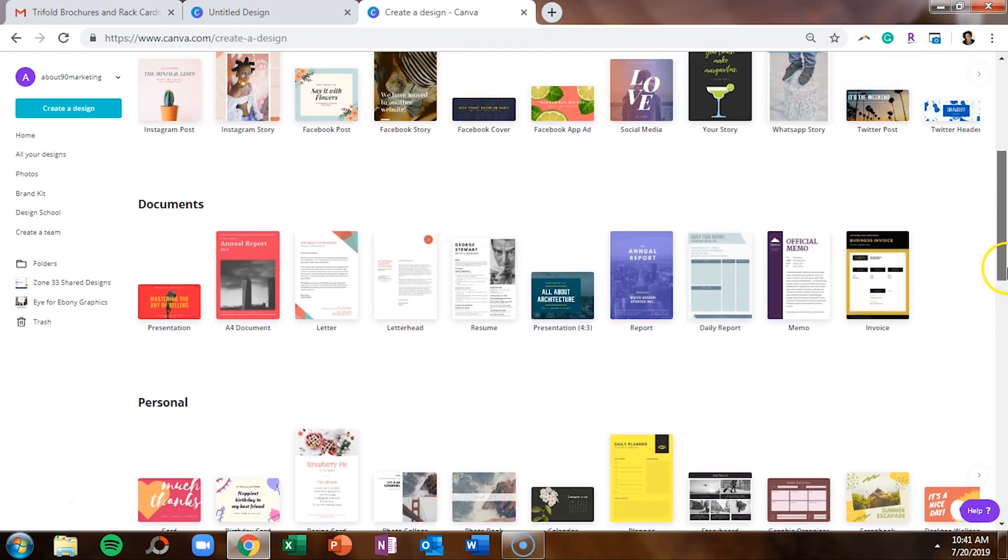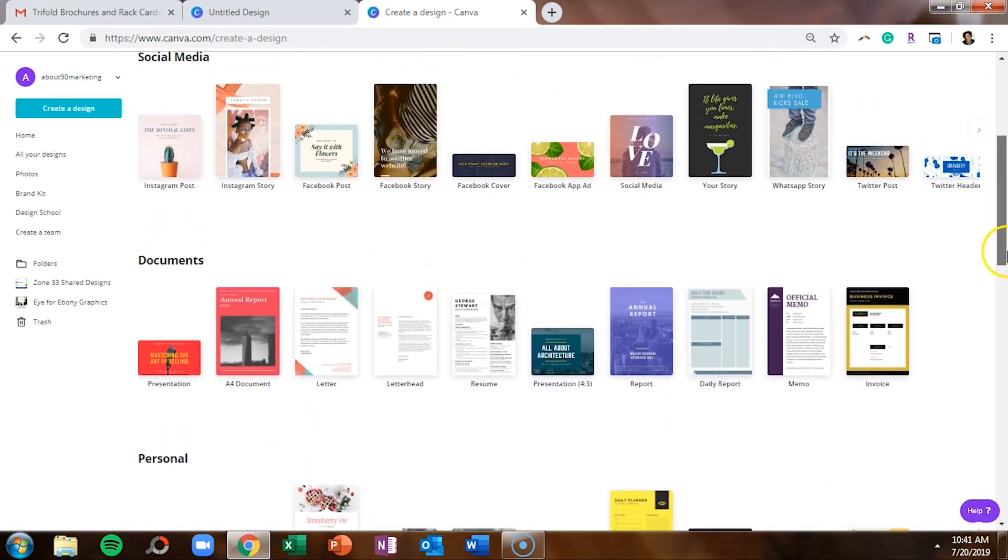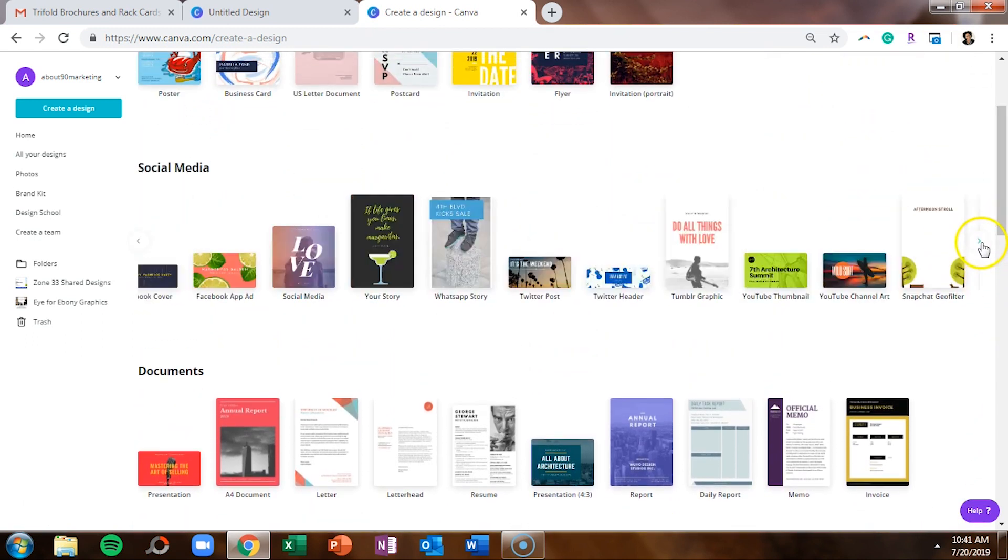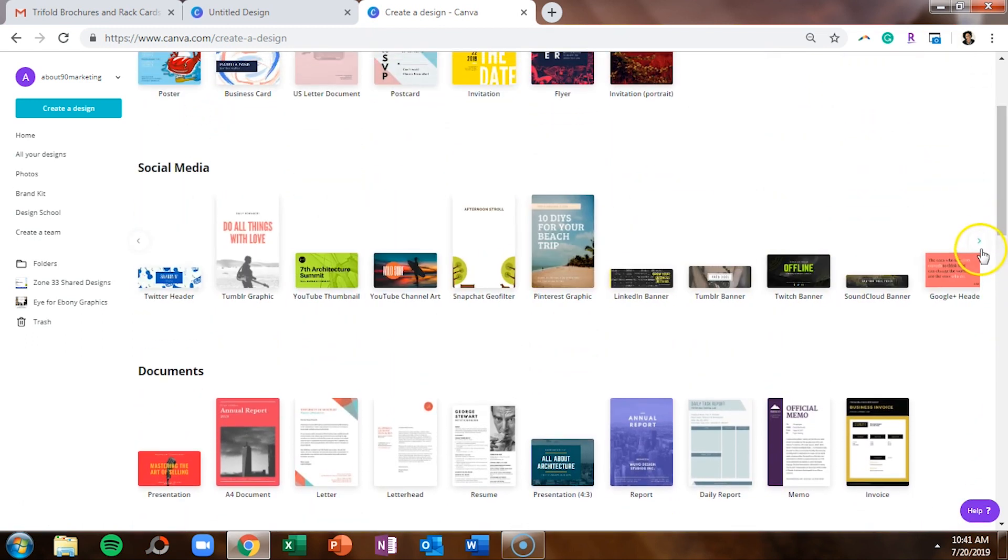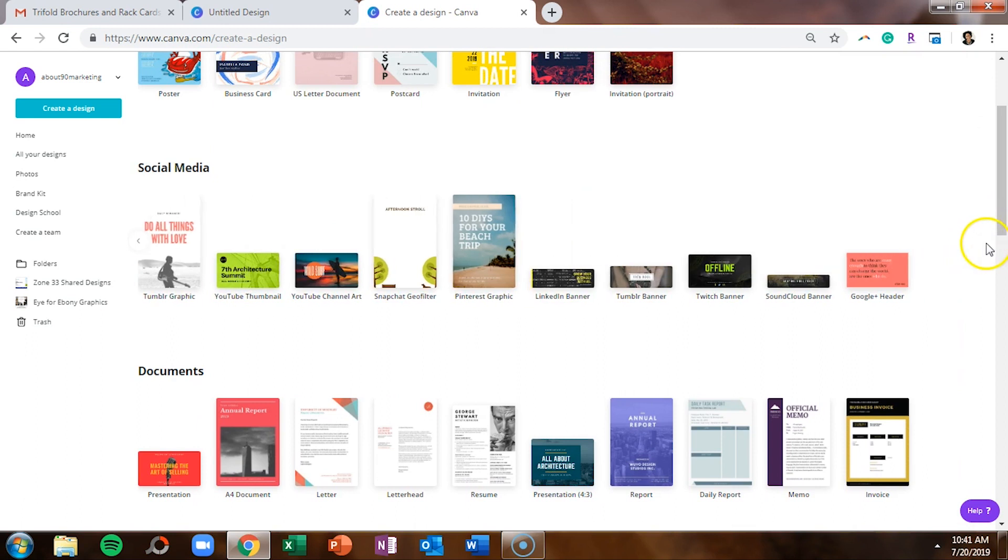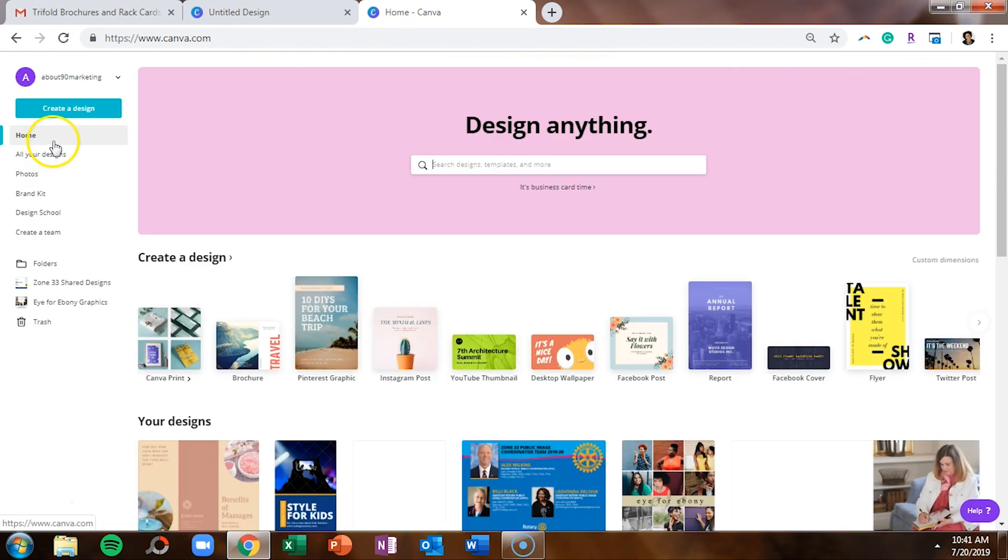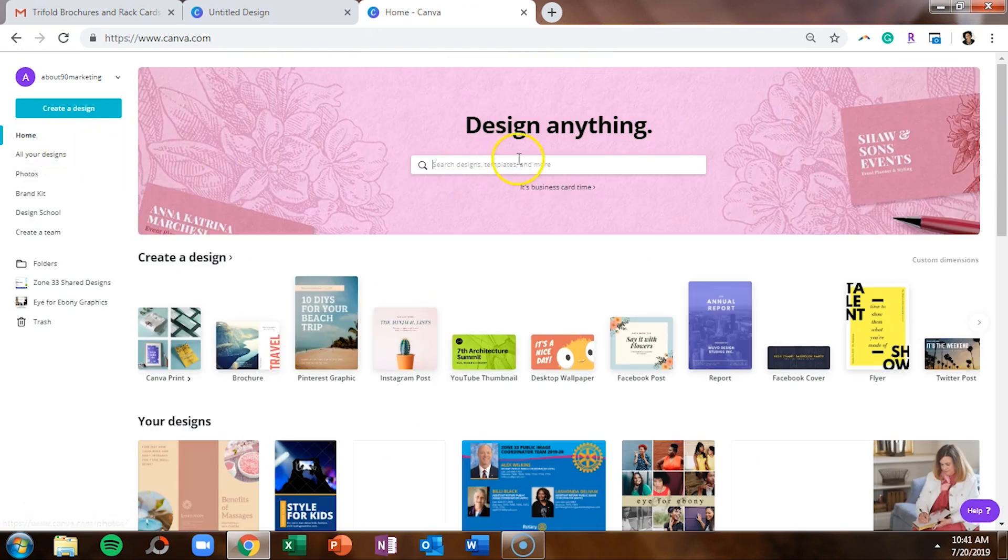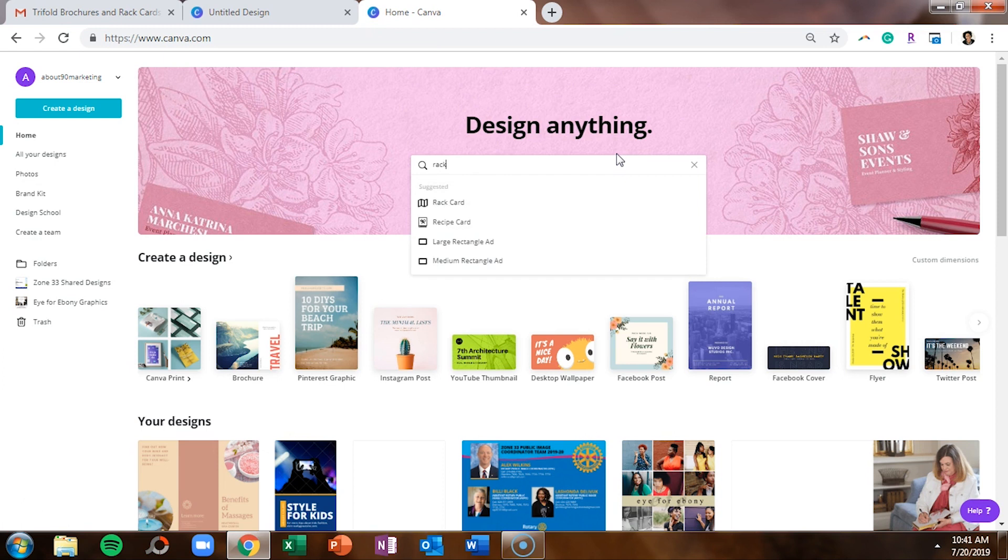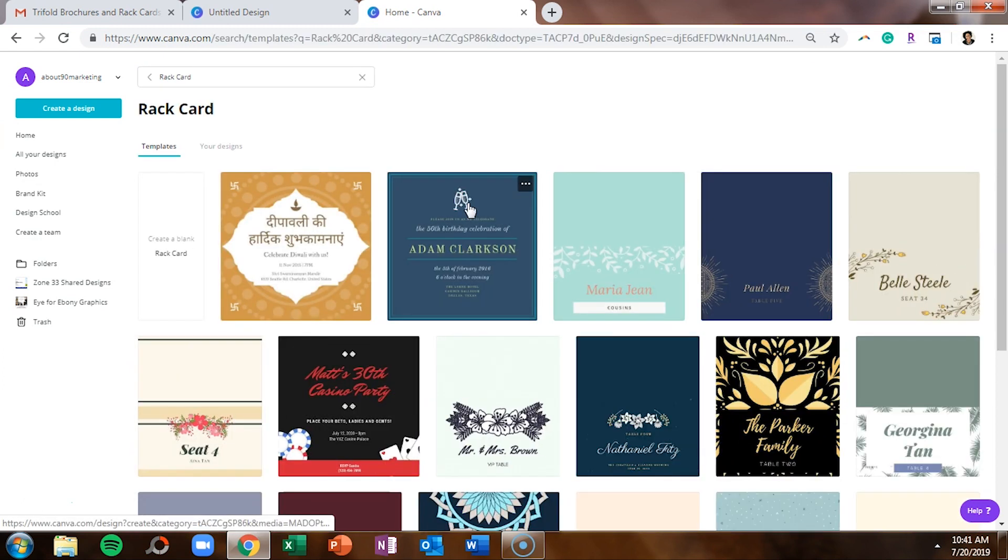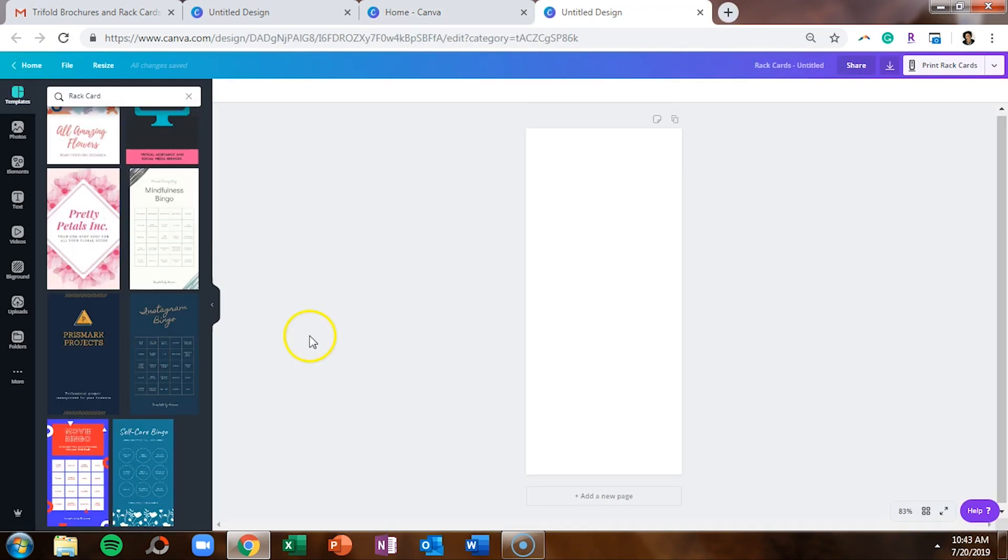Now, when I looked for the rack card, I actually couldn't find it at this time. So the way that I would navigate to the rack card template is simply to go home where it says design anything and you can type in rack card. And so that will pull up your rack card. So if you're having trouble, you can also get there that way.